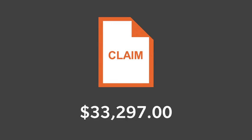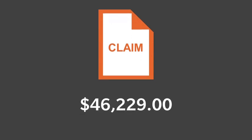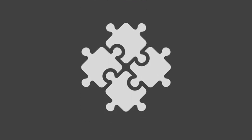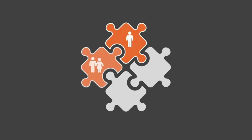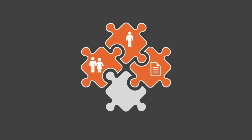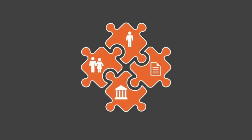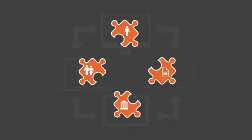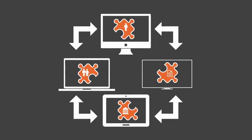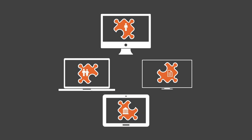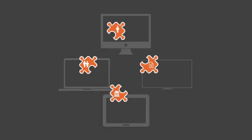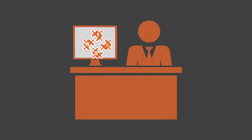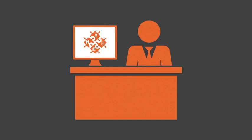The longer a claim lingers, the more expensive it can get. But keeping track of all the moving parts, multiple parties, policies, and regulatory requirements can be a challenge. Particularly if the information is spread across different systems that can't easily communicate with each other. It's time to take control of your claims process once and for all.